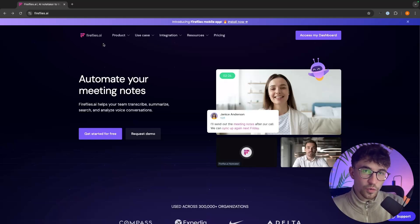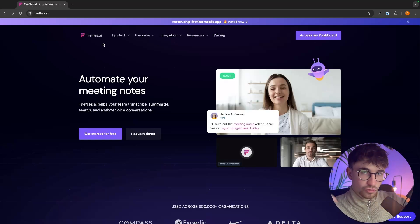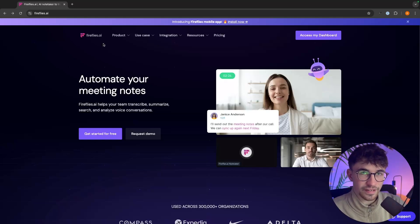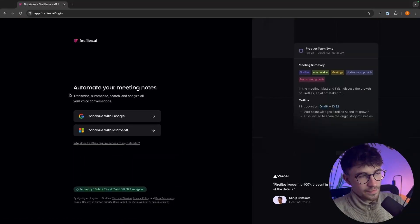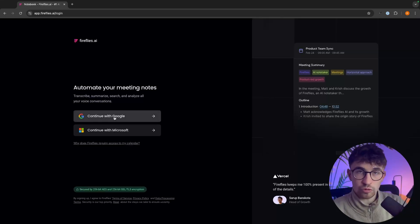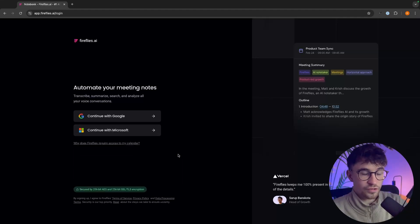To get started with Fireflies, I will leave my affiliate link in the description of this video and if you sign up using that link, you will be able to claim a seven-day free trial. Once we have that link opened up, all we need to do is click on get started for free and then it's going to take us over to this area where we can choose if we want to create an account with Google or with Microsoft.